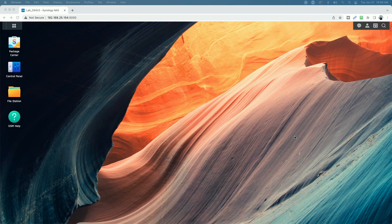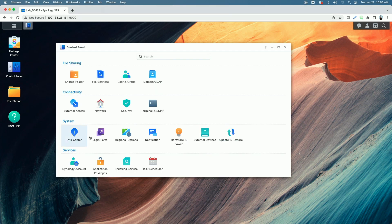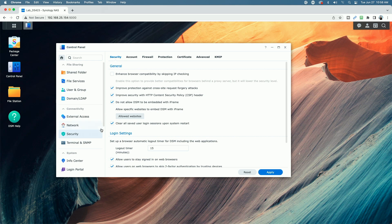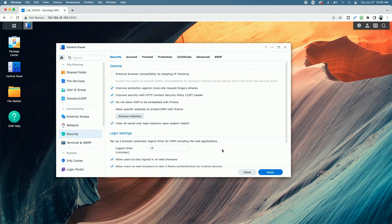So the next thing you might want to consider is the logout timer. So let's come over to the control panel and let's go to the security and you can see here the login settings and here's your logout timer. So it's set to 15 minutes. Basically what this is saying is if the unit is idle for 15 minutes, it will log the user out of the NAS.